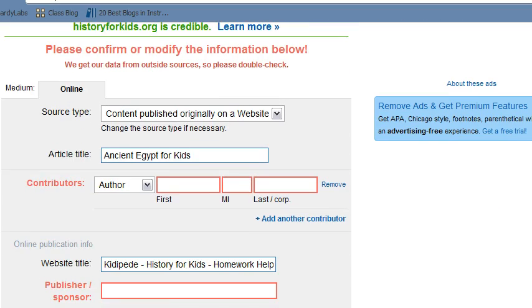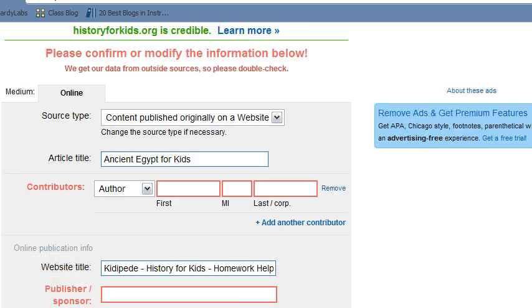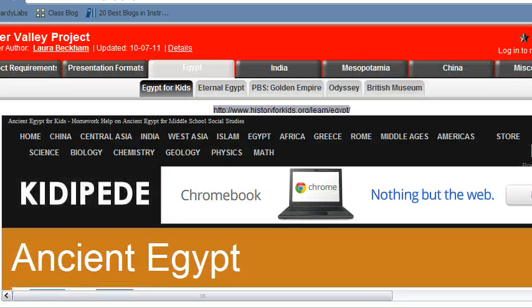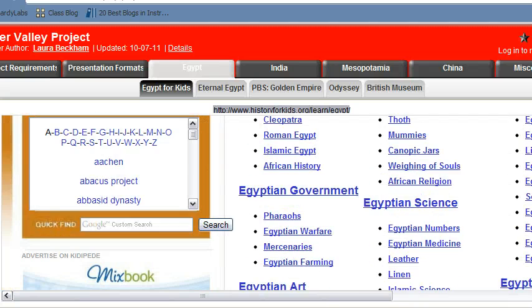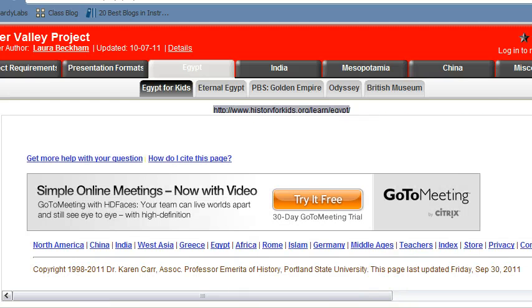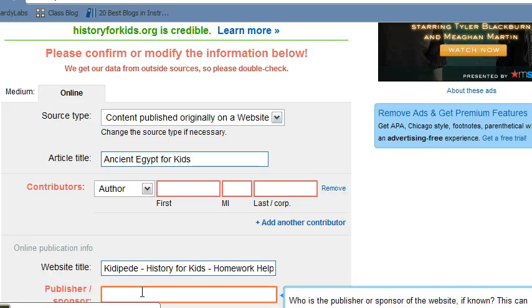So now we need to see what we can add to it. Let's see if we can find the publisher/sponsor on that website. I'm going to go back to the website and see if I can find a publisher or a sponsor. Dr. Karen Carr has the copyright, so that tells me that she is the publisher and sponsor — she's also the author.